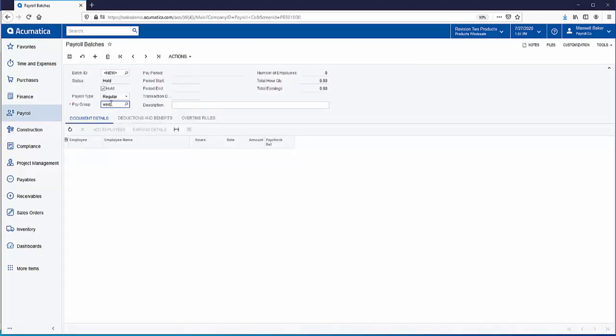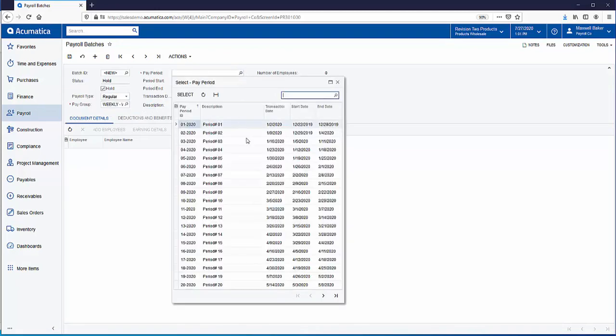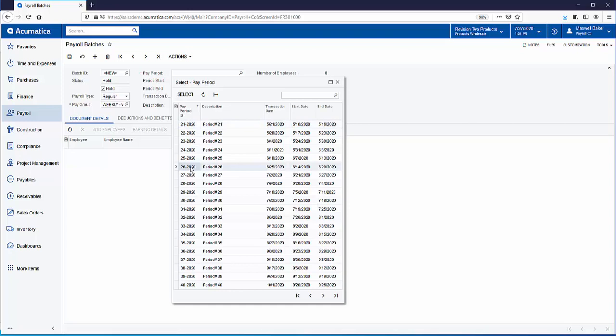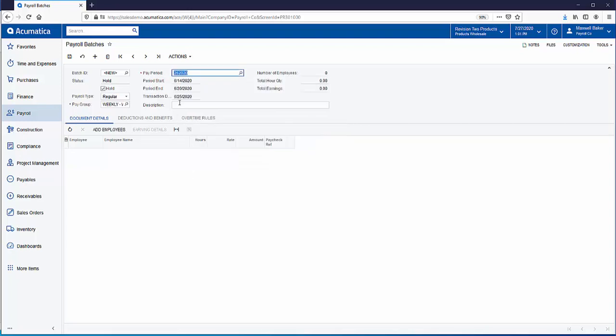This is going to be for a weekly payroll run and I've already processed through week 25 so we'll calculate payroll for week 26. It's always nice to put in a little description here.